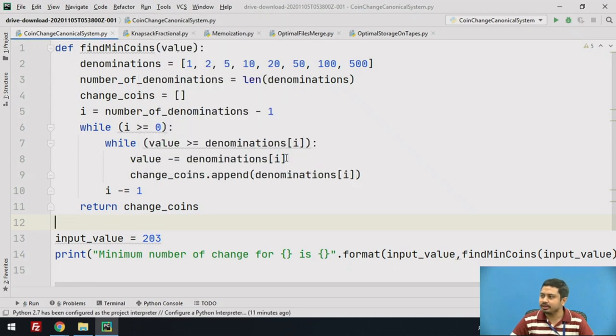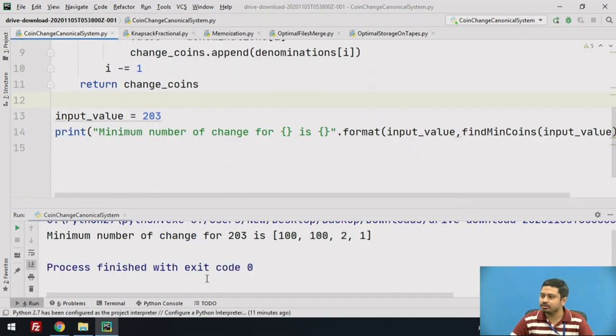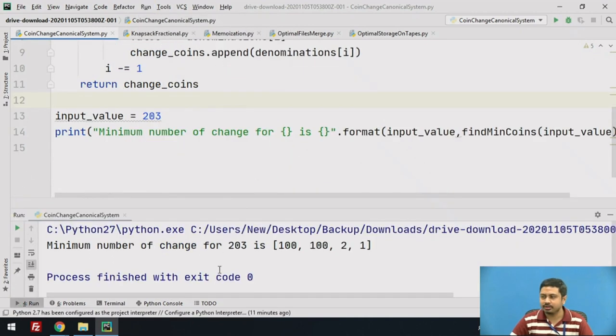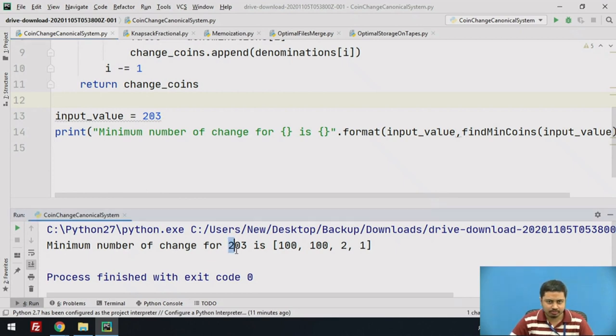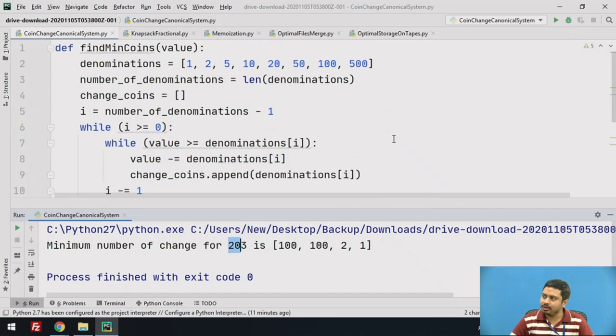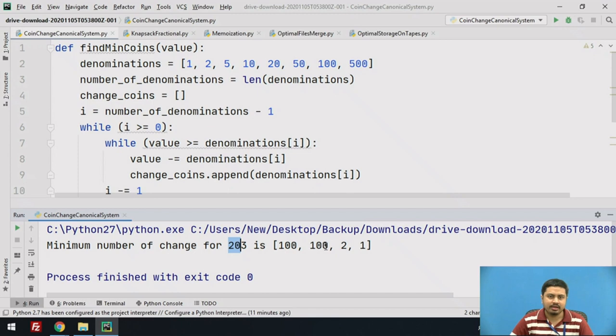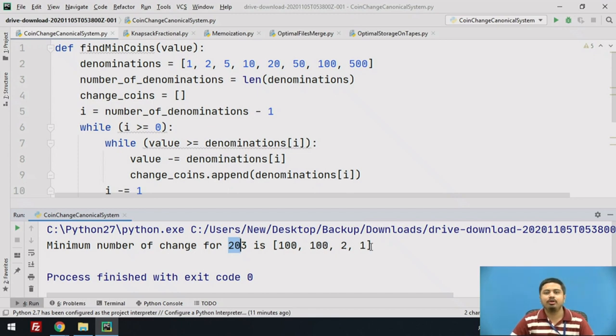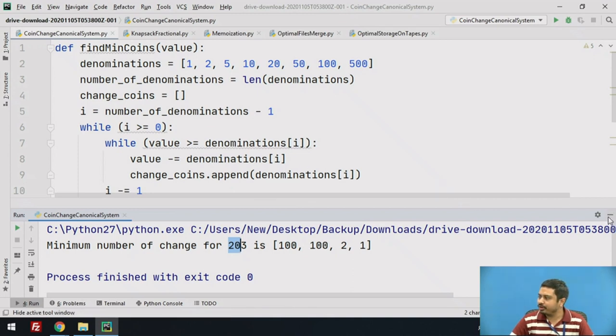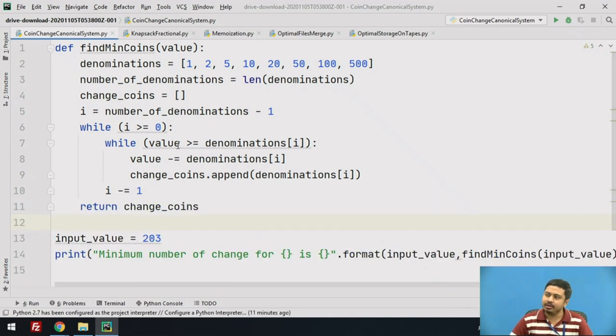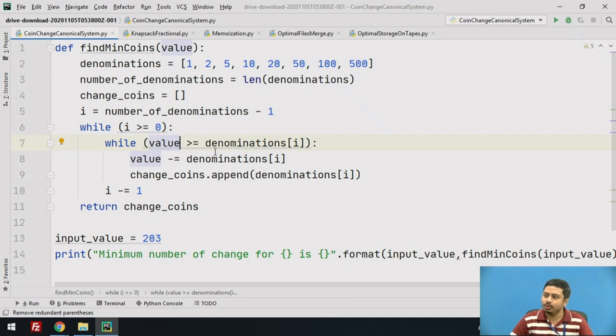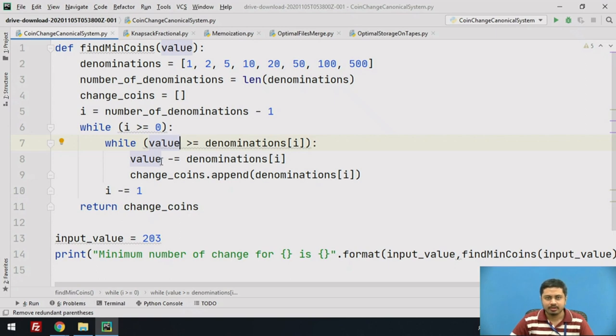Now you can see the output. The minimum number of change for 203 value from the available currency denominations is: first is 100, then the second hundred note, one two rupee coin, and one rupee coin. Every time when I am iterating, I am trying to include a denomination note which can capture the maximum value from the input value.